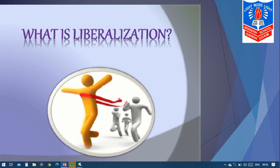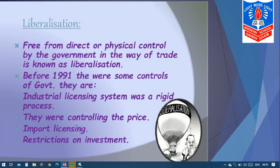Now, what is liberalization? This topic is given in your textbook on page number 128. The government adopted three policies in 1991: liberalization, privatization, and globalization. From the word 'liberal' you will understand — liberal means giving a little freedom. Our government became more liberal towards the private sectors and other sectors. Free from direct or physical control by the government in the way of trade is known as liberalization. The government gave freedom — previously the government had full control over private industries.